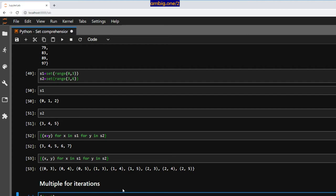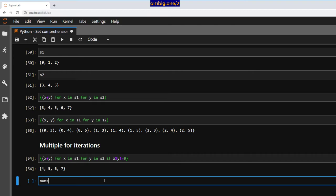What if you want to do multiple iterations in a set with a condition? `x + y for x in s1 for y in s2 if x % y != 0`. Here we go — 4, 5, 6, 7. I've done multiple iterations here with a condition: `if x % y != 0`.